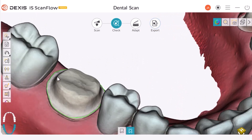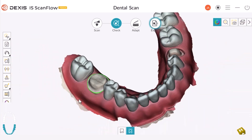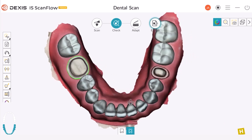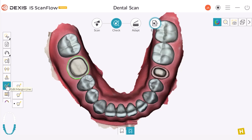Deselect the Margin Line tool and then you can go to the Export step. Remember that if you want to mark a margin line for several preps, first complete the marking process for the first tooth. Then reselect the Margin tool and select the next tooth for which you would like to mark a margin line. For the purposes of this recorded class, we'll select another prep. I'm going to engage the Margin Line option. As you can see, the Edit Margin Line option is still selected.